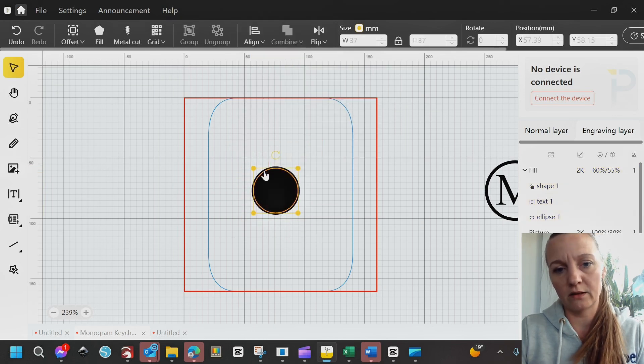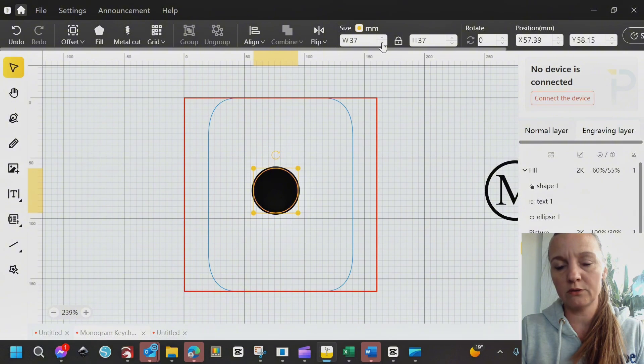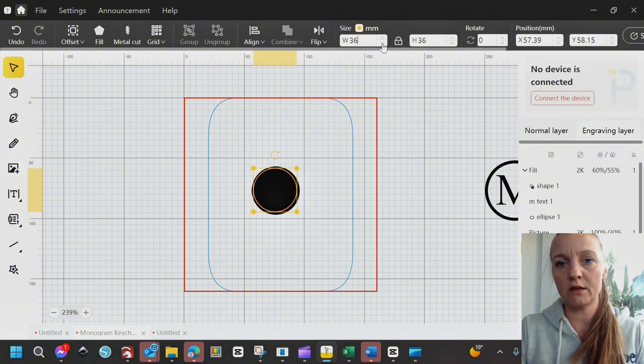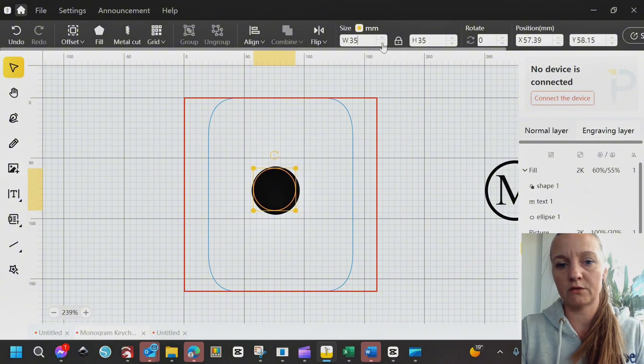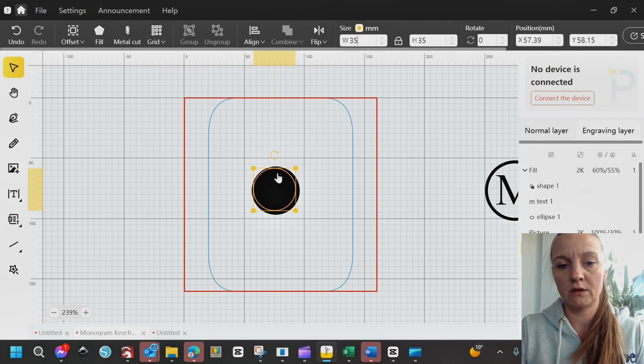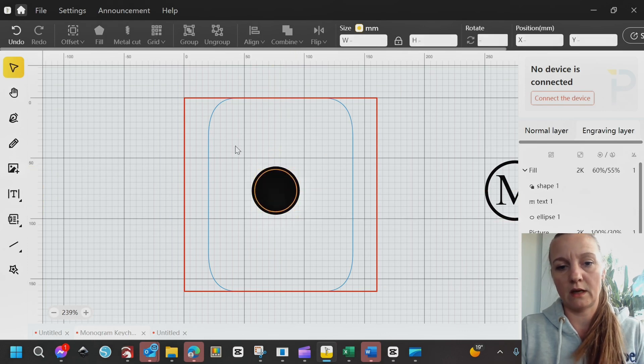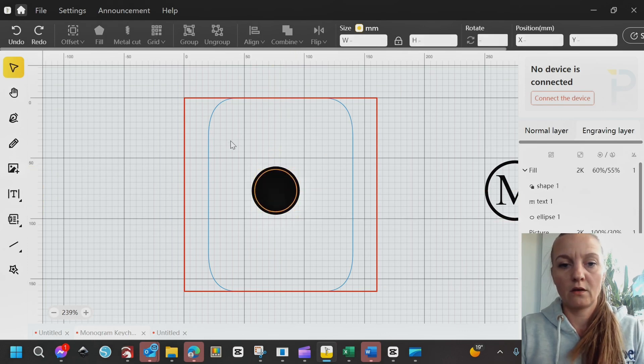When you have them aligned, I actually think I'll go a little smaller on this one. As long as your aspect ratio is locked, you can just use the keys here. It is now aligned.